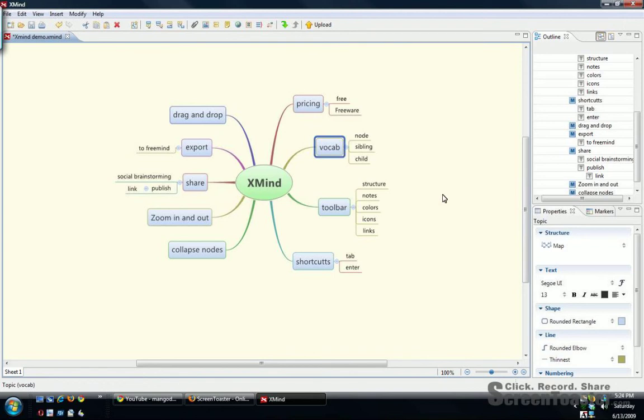Okay, welcome to Edvibes screencast. Today I'm going to be demoing XMind, a powerful mind mapping and concept mapping tool.